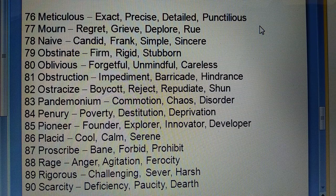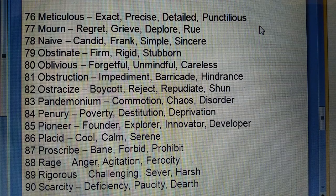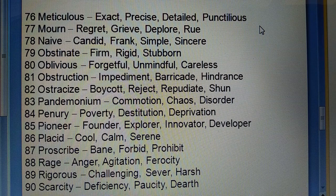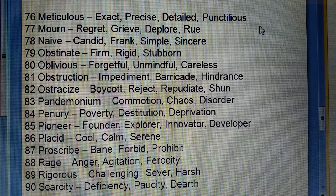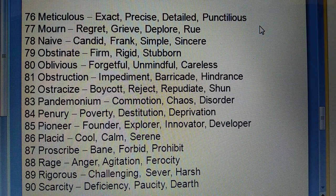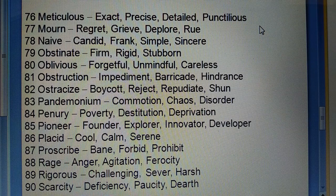Eighty-third: Pandemonium (short-sharabha) — commotion, chaos, disorder. Eighty-fourth: Penury (kangali) — poverty, destitution, deprivation. Eighty-fifth: Pioneer (neenv rakhnewala) — founder, explorer, innovator, developer.